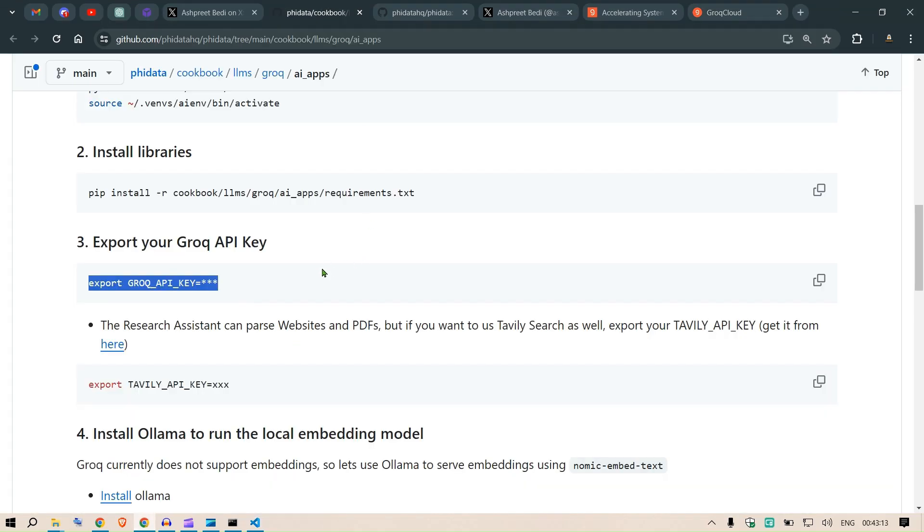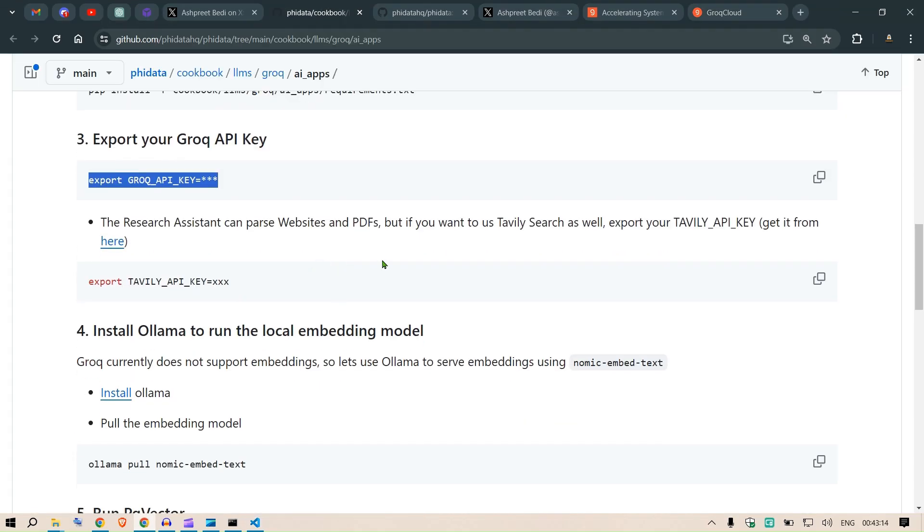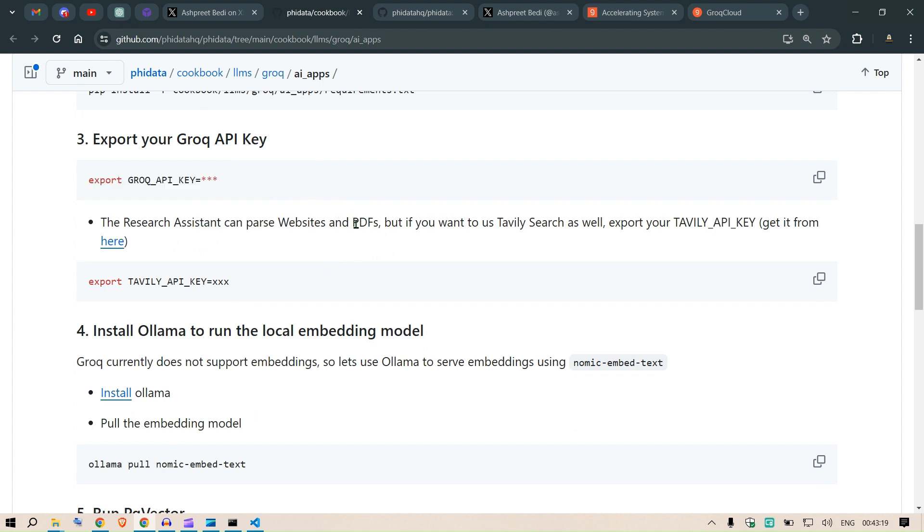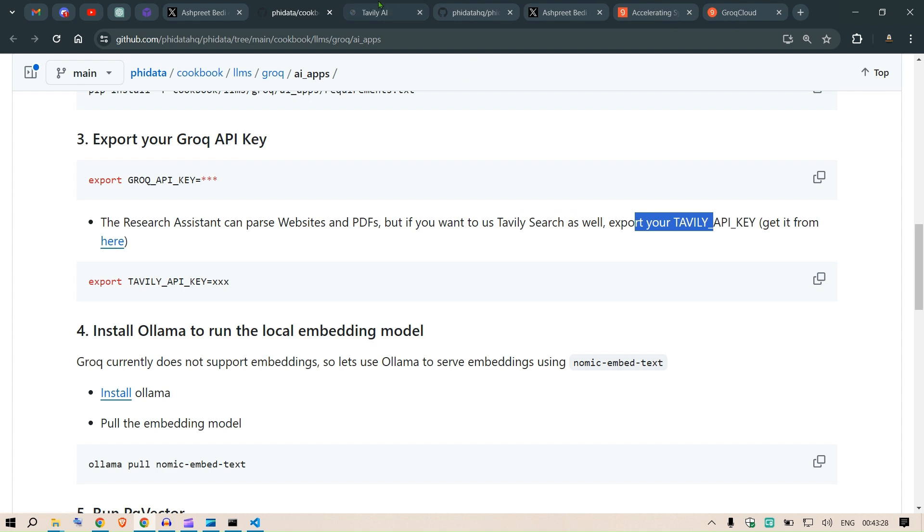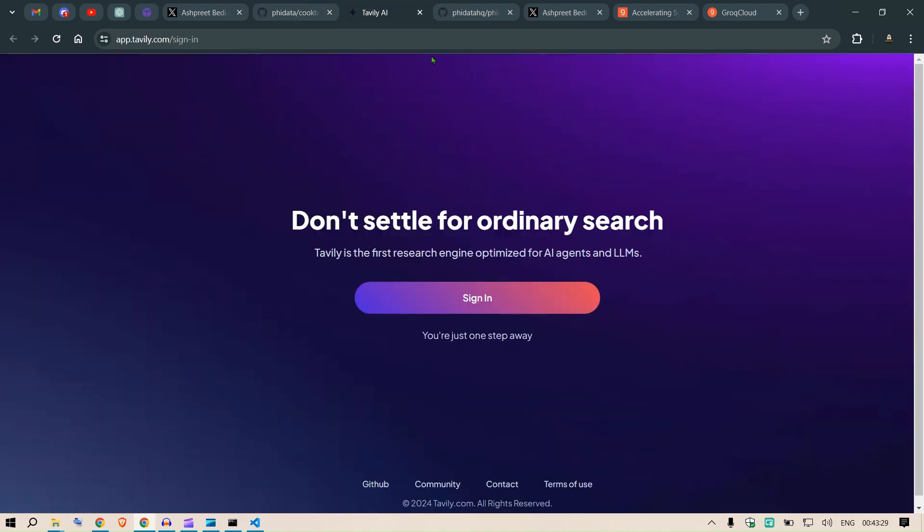This is done. Next, since you're going to use web search, the research assistant can parse websites and PDFs, but if you want to use Tavily search as well, export your Tavily API key. I can get it from here. You go to this link then we get the tavily.ai sign in.